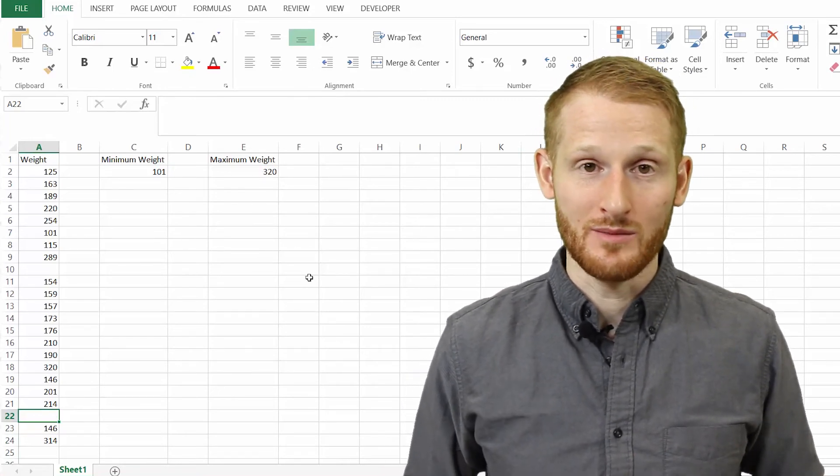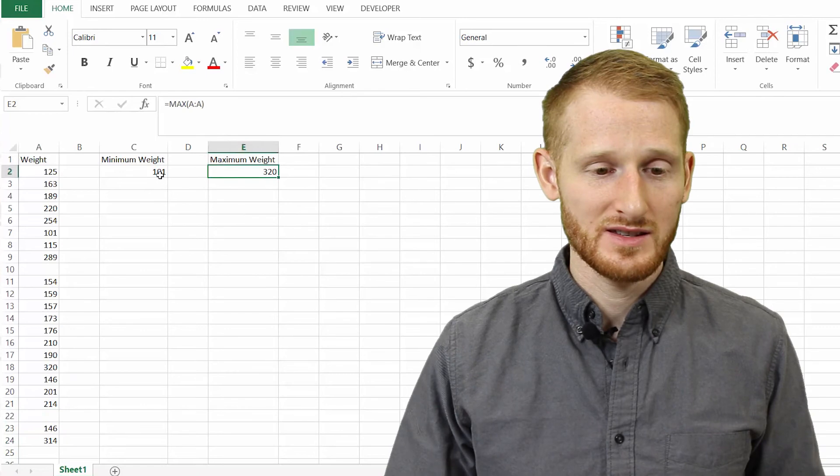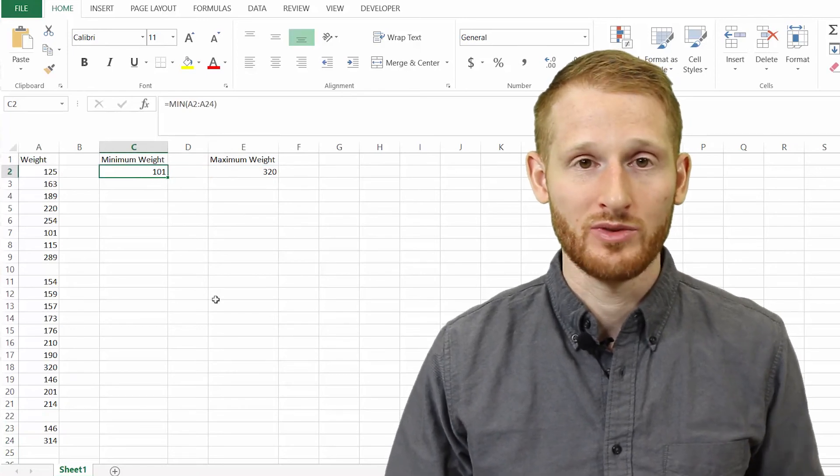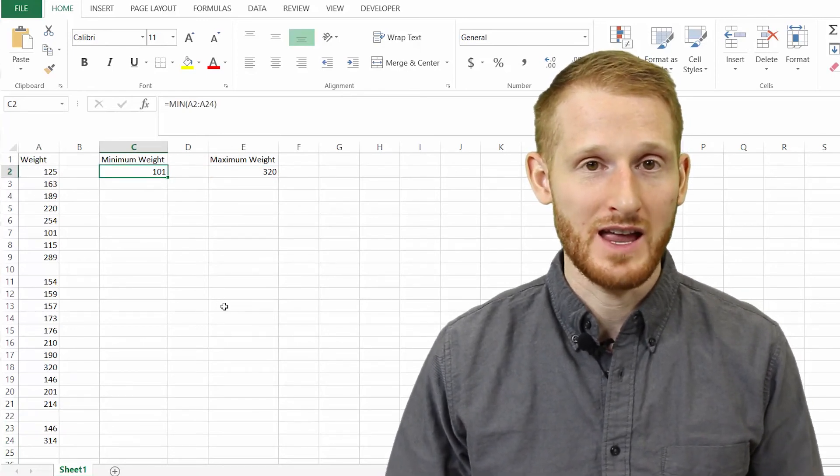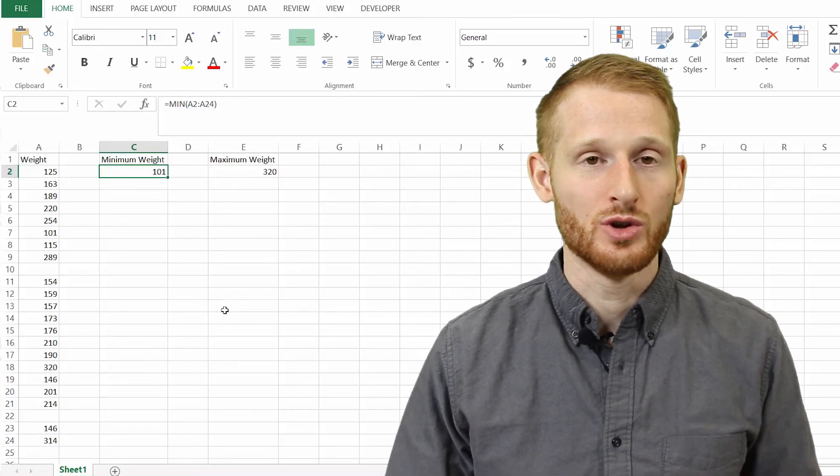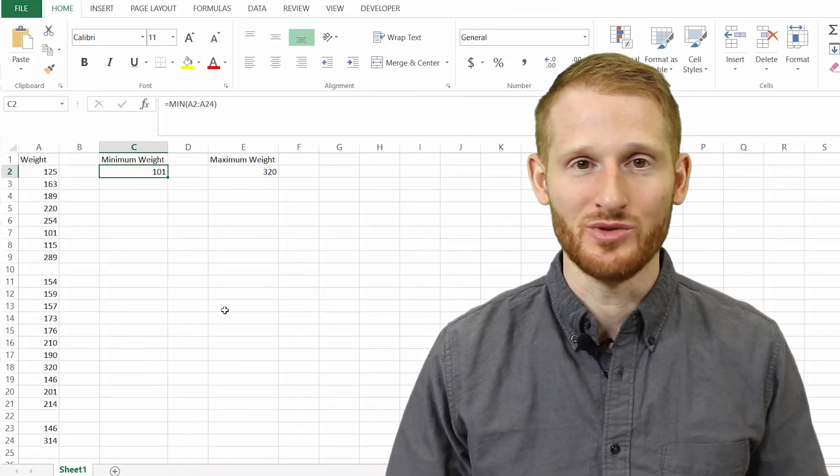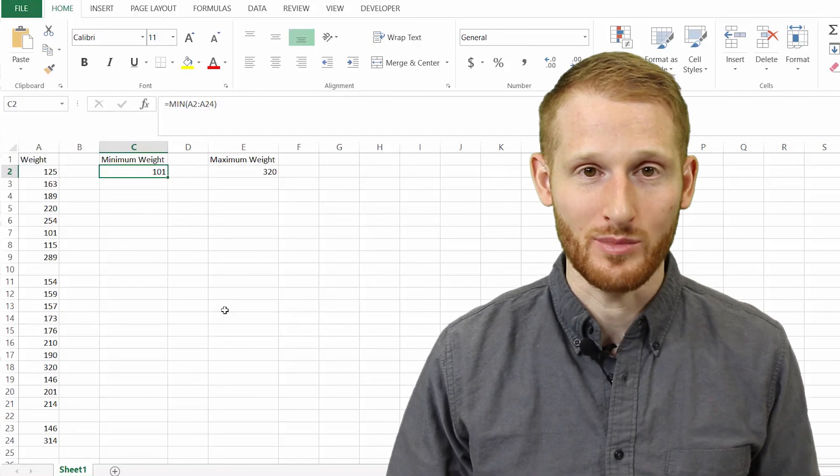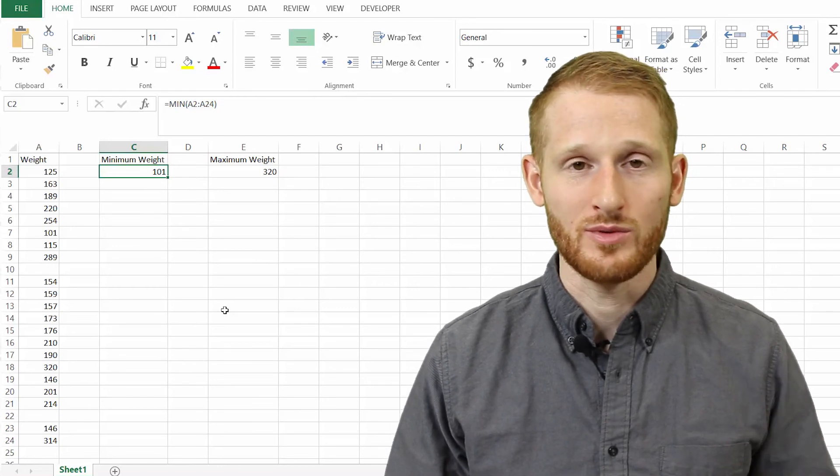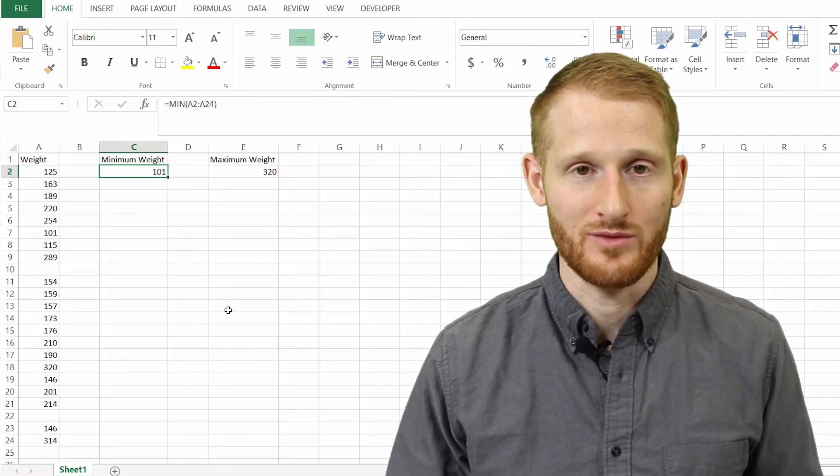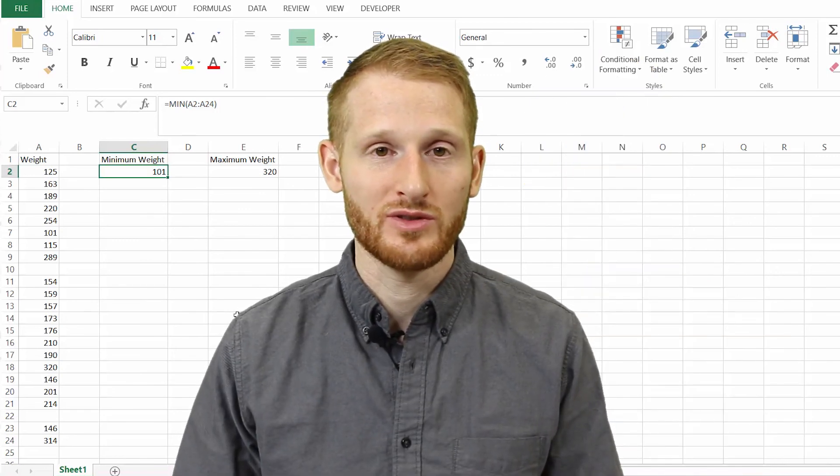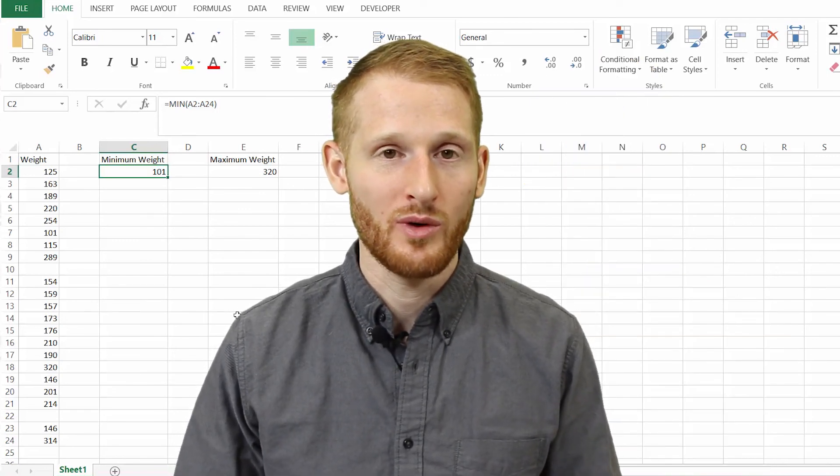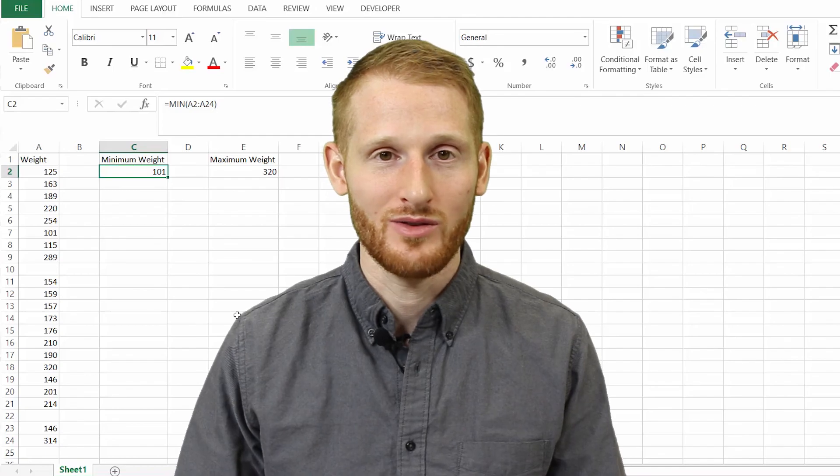So this is how to do a minimum and maximum of a list of values, which again is very handy doing research, looking for typos and things that weren't entered properly, or just looking for people with extreme values that might throw your data off. So if you have any comments or questions, please put those in the comments section below. Otherwise, come back and watch another video. Thanks.